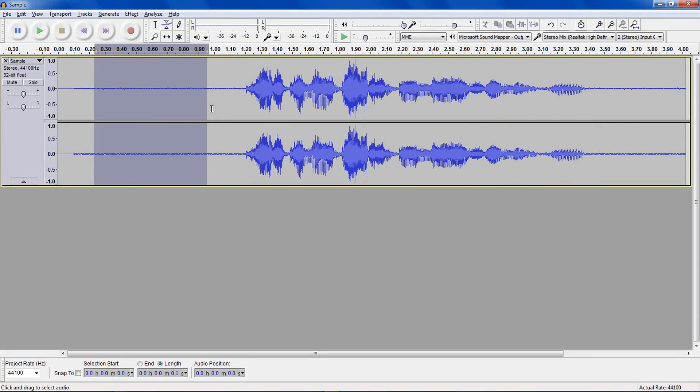First of all, you need to select your noise. That's everything that is just noise and no talking.